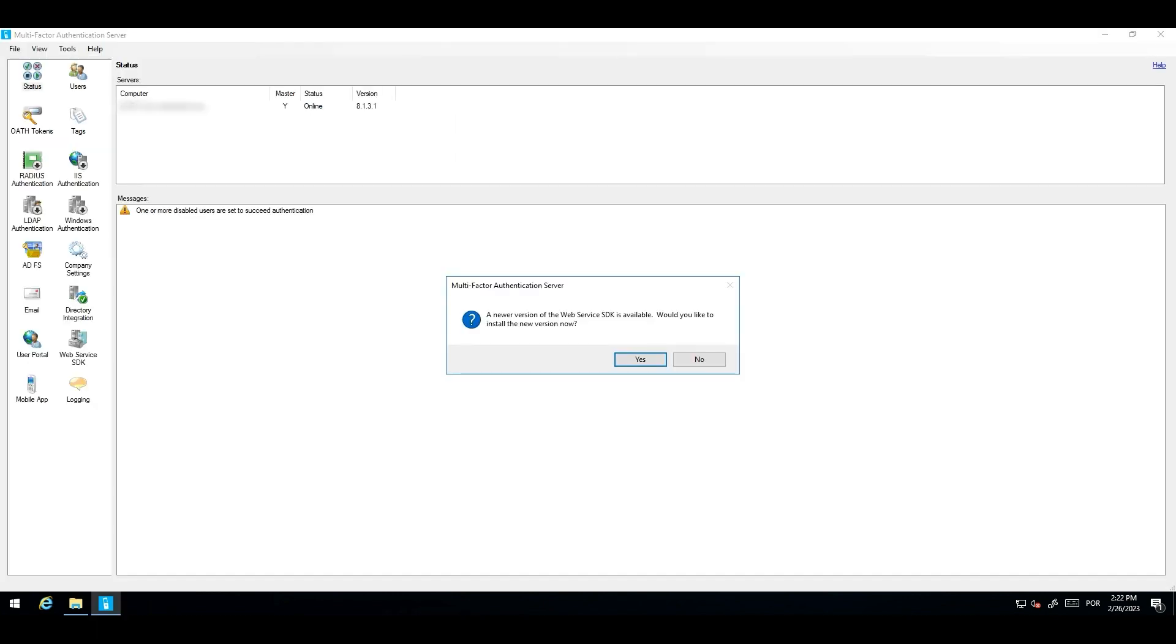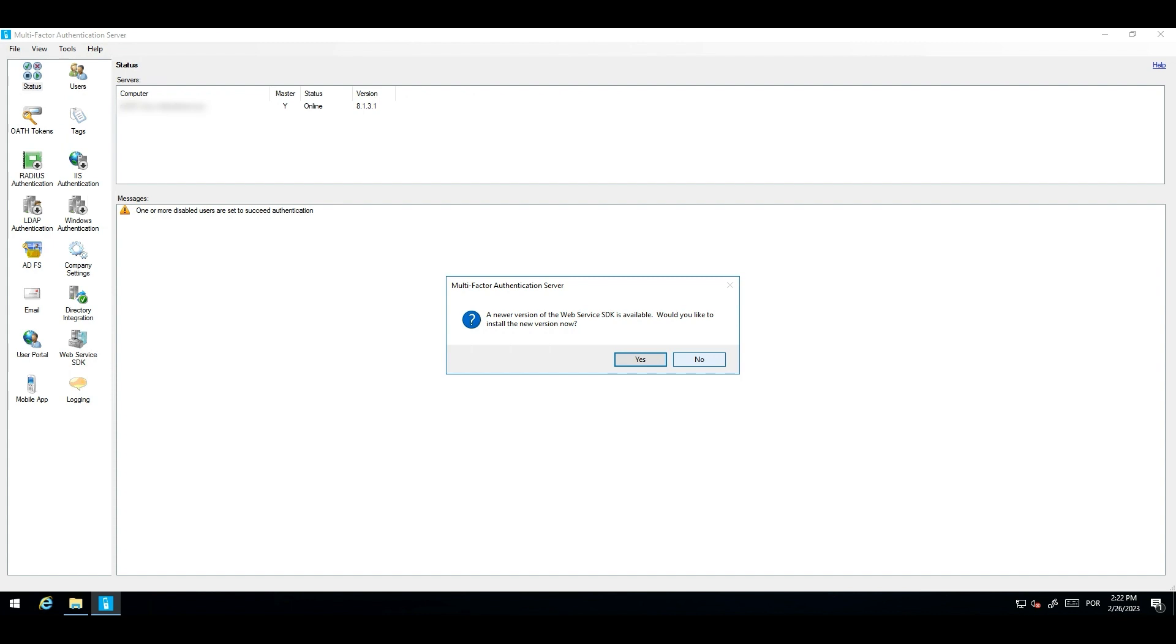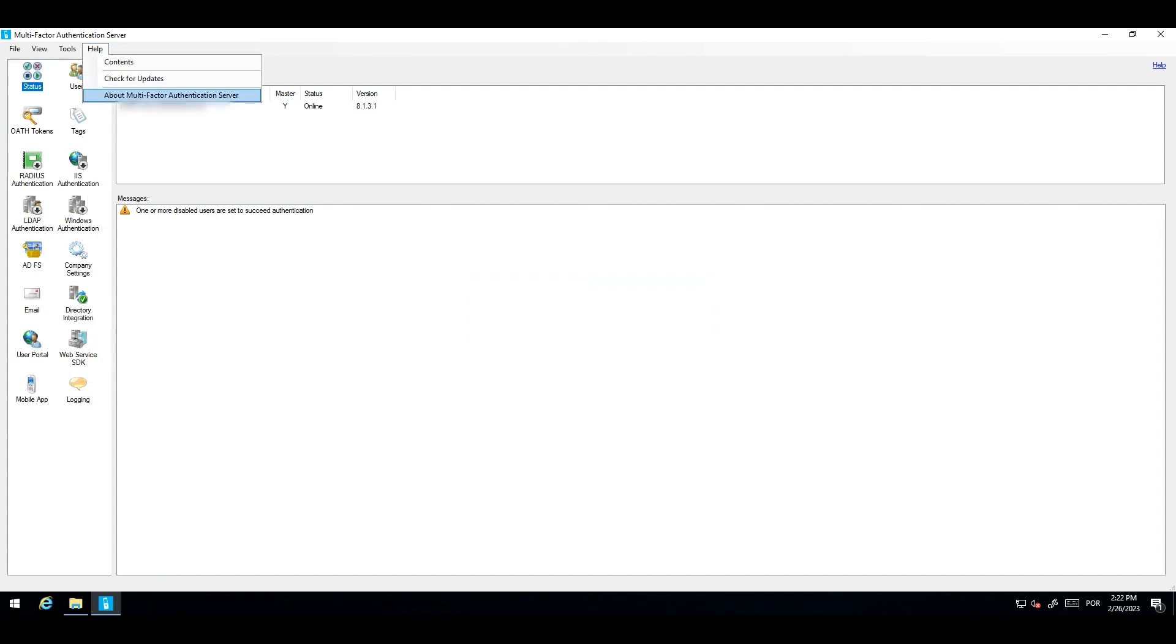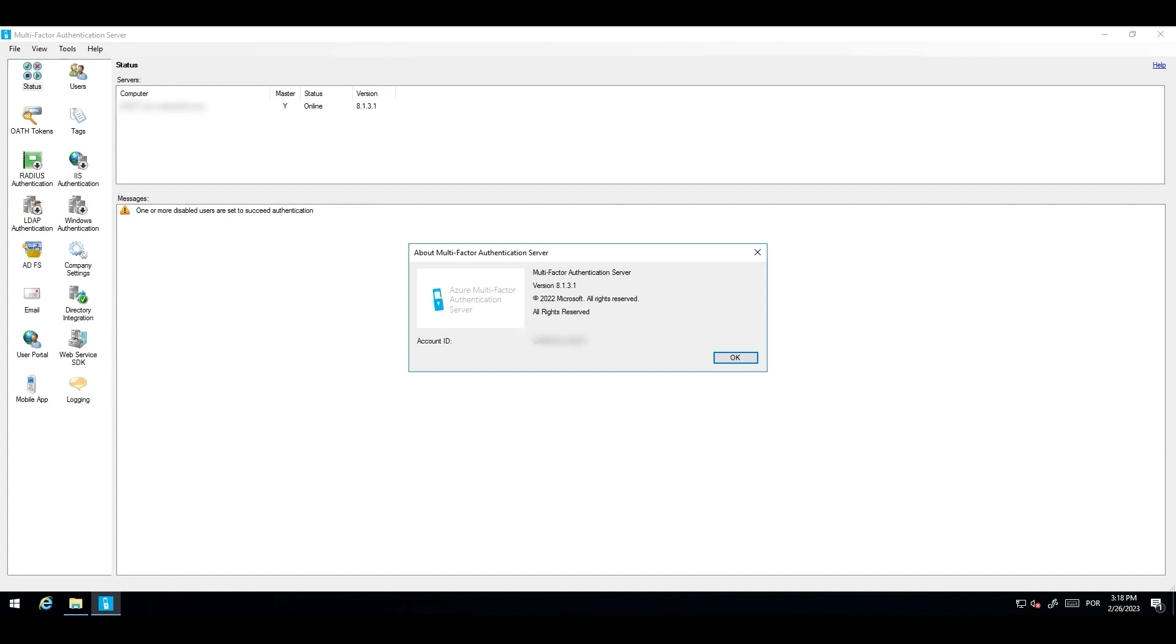You can skip, you don't need to upgrade the web service SDK. So, you can hit no. You can select to not prompt you in the future. As you can see, we are currently on the 8.1 version of the MFA server. Now that we know that we are running the latest version available of the MFA server, we need to configure the MFA server migration utility.